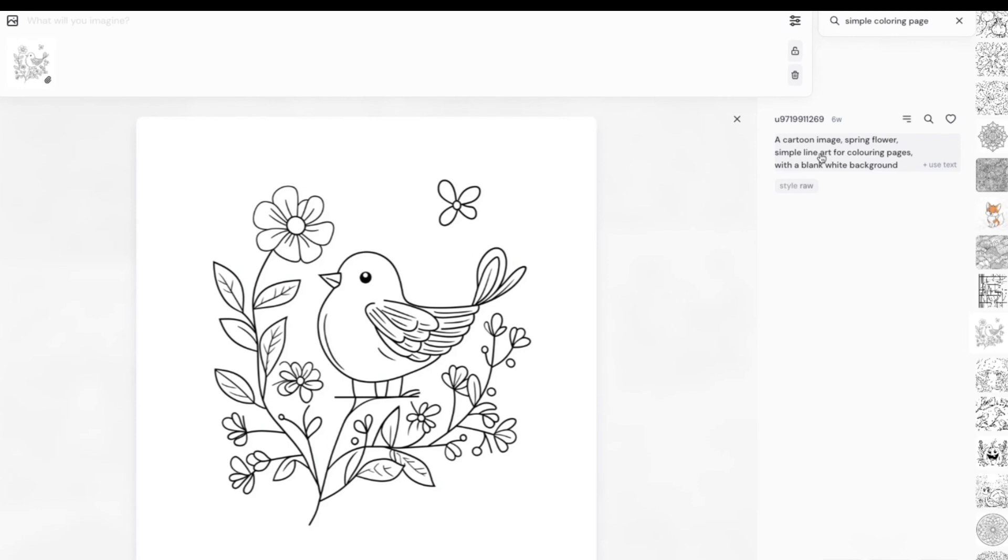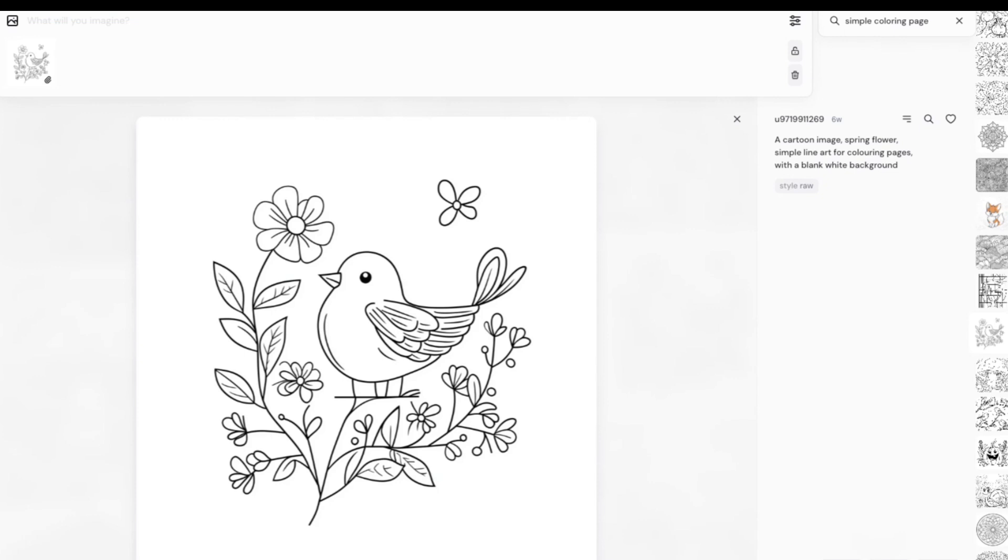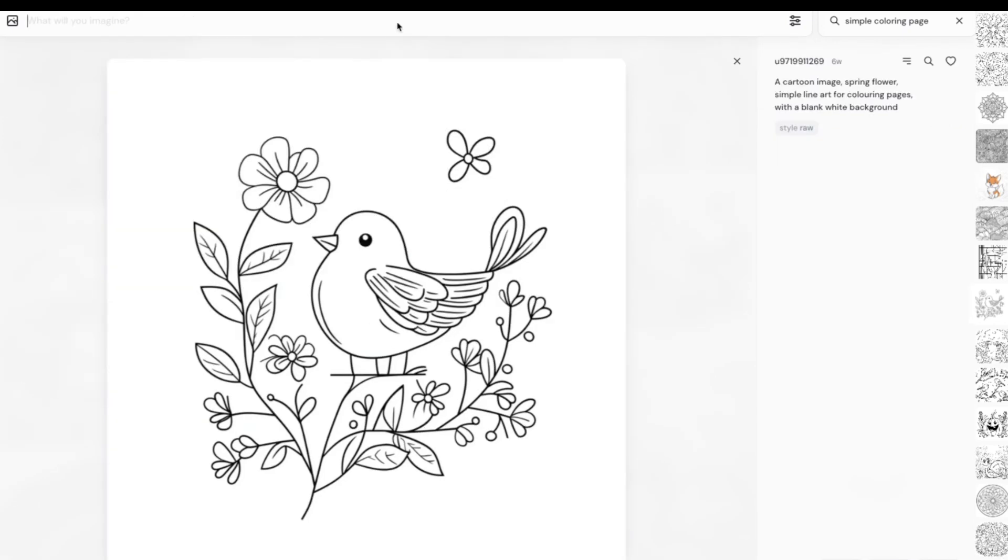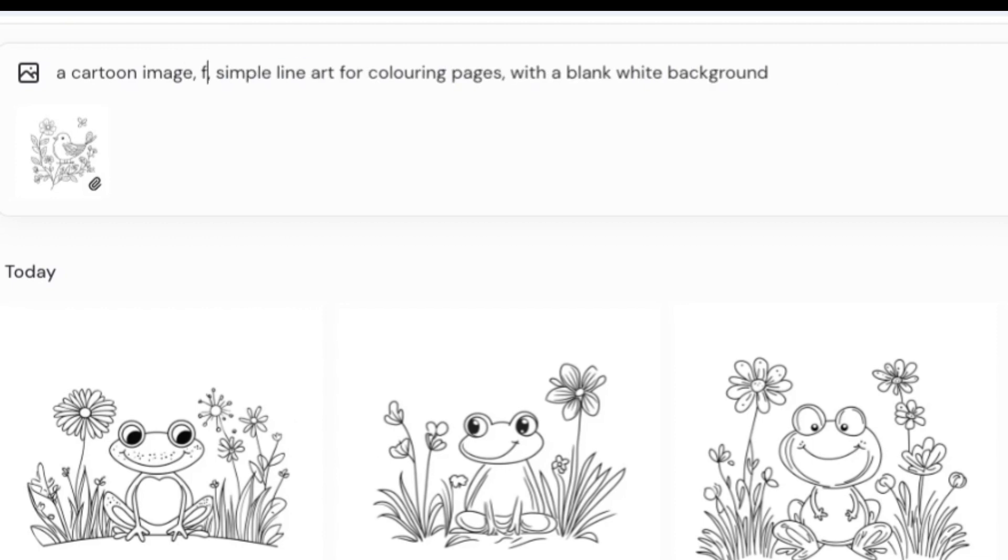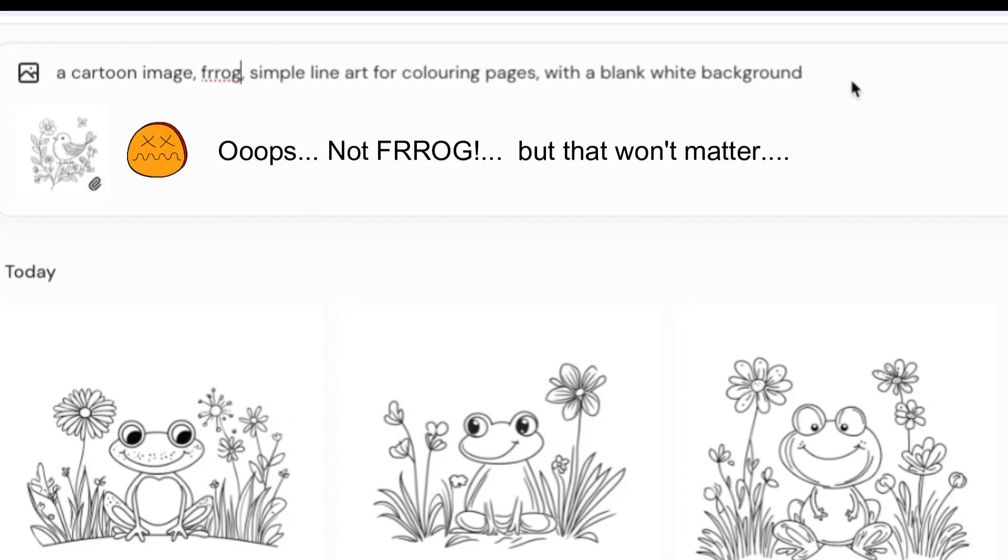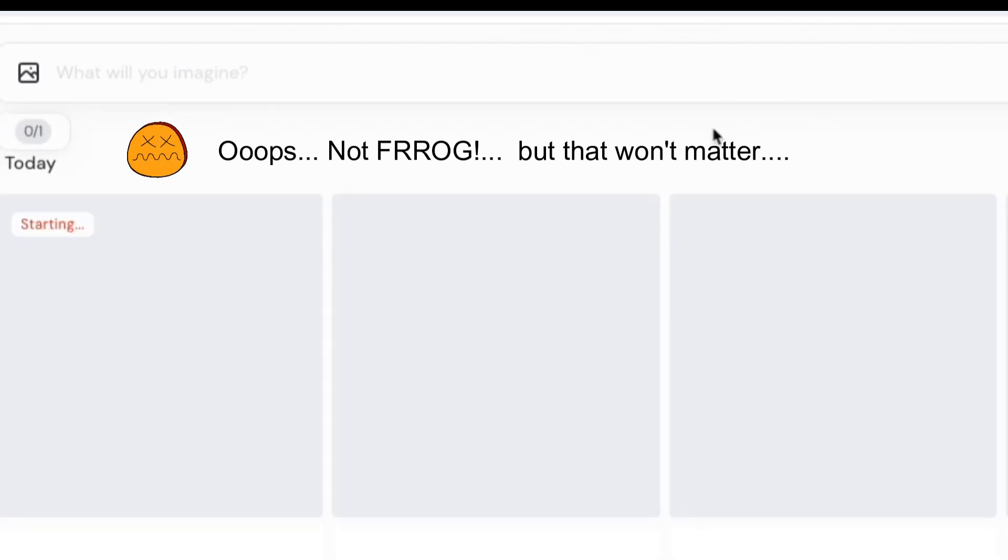So if we go to the right-hand side we could also click on the text. What I actually tend to do is use my own prompt, just a really simple prompt such as coloring page, frog character. Okay let's try this first of all. So I'm just going to press enter on that. So the original prompt is here: cartoon image, spring flower, simple line art. So we could do instead of spring flower obviously we could have frog, simple line art, and then we'll just keep the original image as a style reference and go for that.